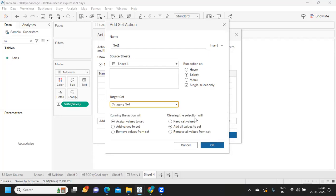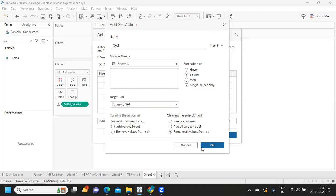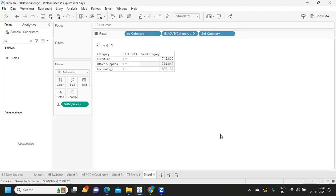What is my target set? I select it from Sample Superstore. There are two important options: 'Running the action will' — assign values, add a value, or remove a value from the set. And 'Clearing the selection will' — keep set values, add all values, or remove all values. For now, when clearing I don't want any values selected, so I click OK.